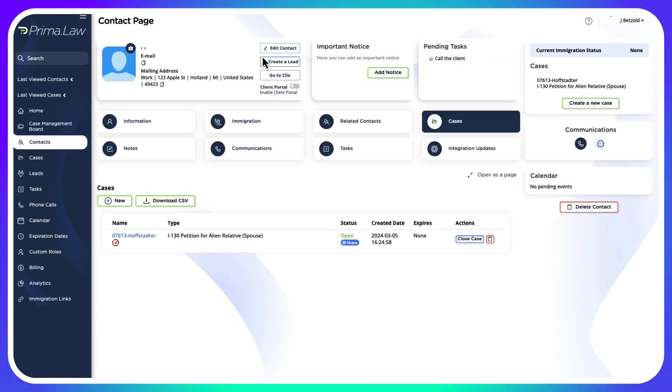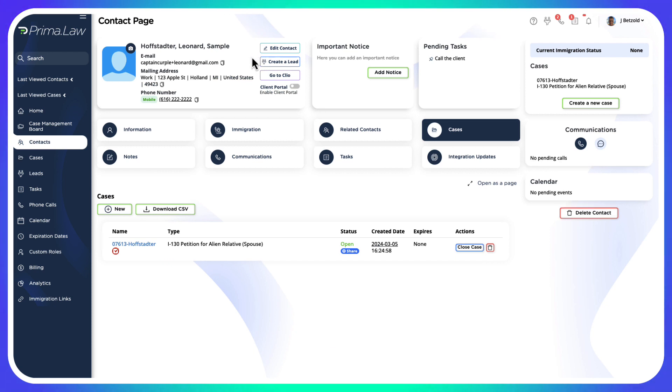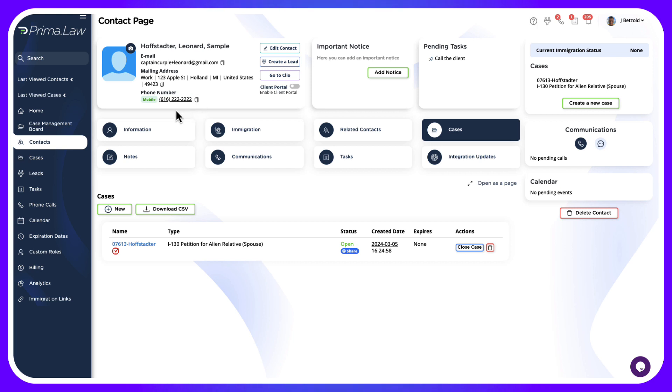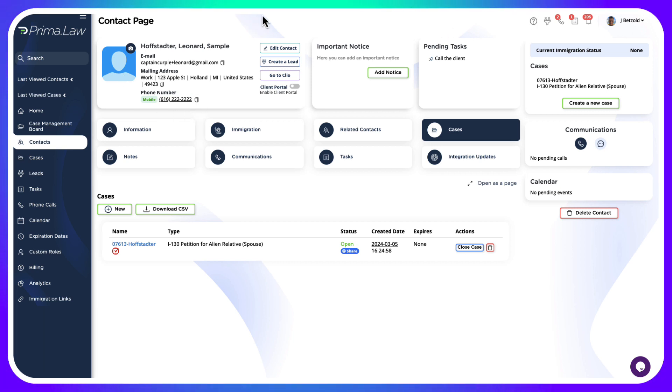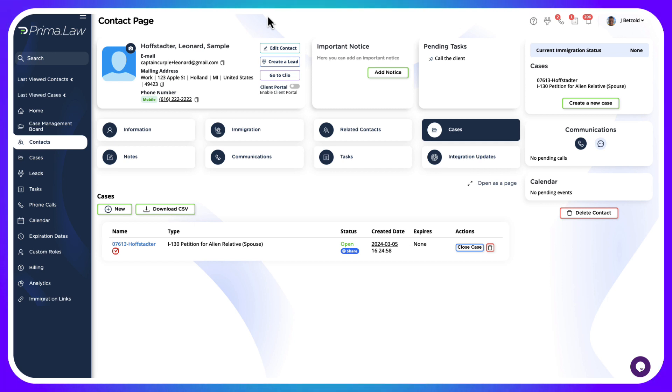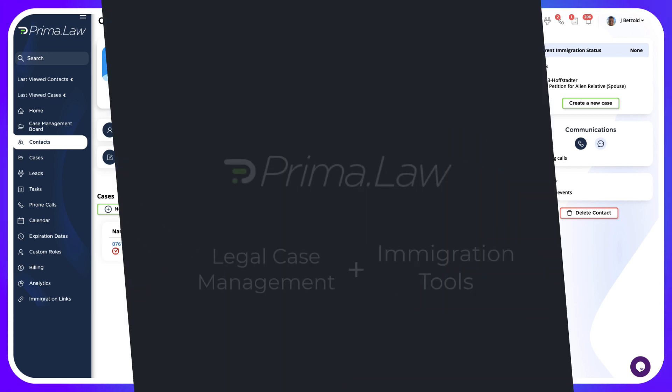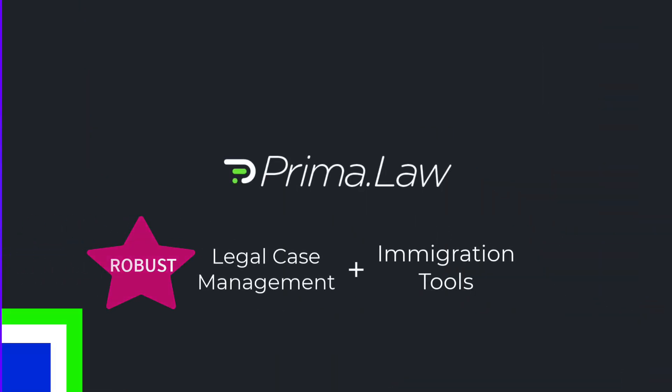If I change some of his basic contact information here, it will update that inside of Clio as well. So that's how easy it is to start bringing in your casework for immigration cases from your contact information in Clio, bringing that into Prima and starting to fill out all those forms and get those packages ready for filing.